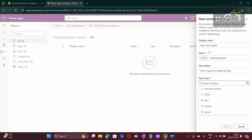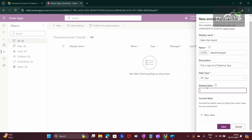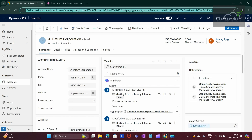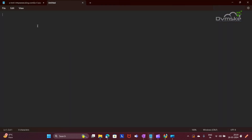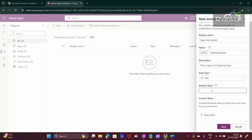Now we need to select the data type and I am selecting Text. This would be the default value. When you import your solution to another environment, you can also add a new value as per your environment. To get the App ID, navigate to a record in the required app — this is my Sales app. Copy the URL and here you would see 'app ID equals', so this is the App ID. I will copy it and paste it as the default value, then click Save.